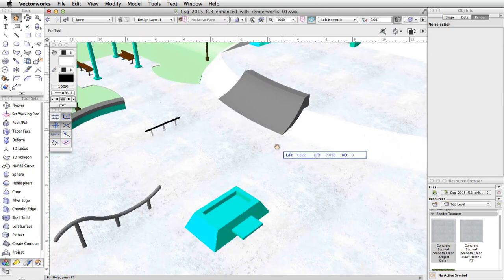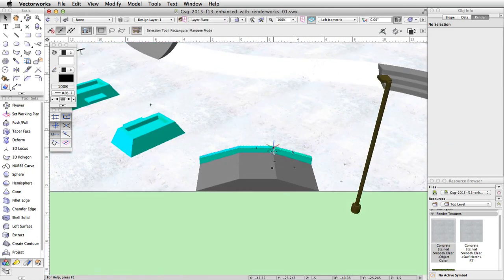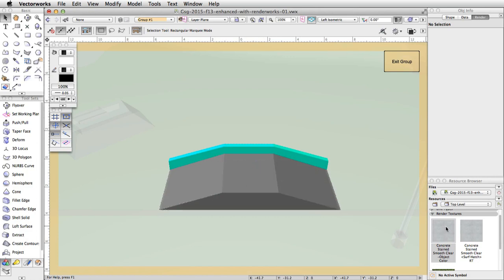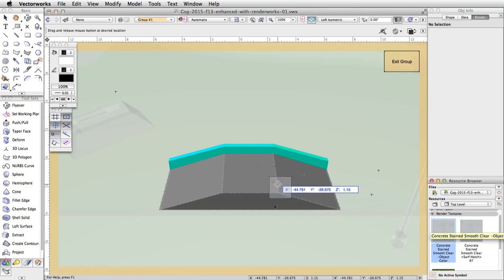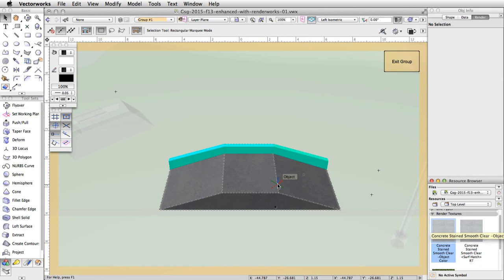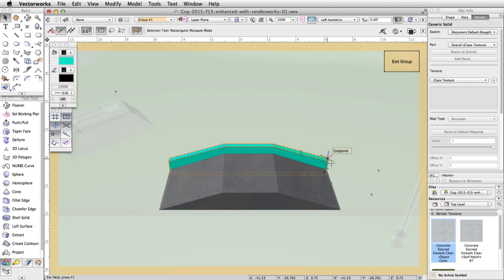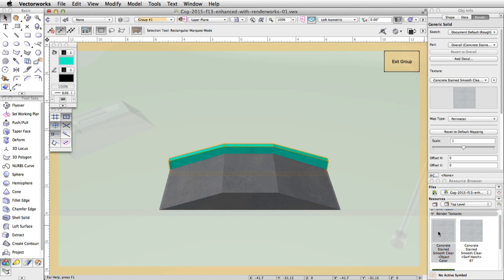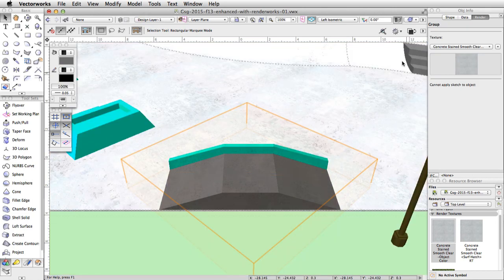Double click on the tapered ramp with a ledge to edit the group. Click and drag the concrete stained smooth clear dash object color texture from the resource browser to the main body of the ramp. Then select the edge and double click the concrete stain smooth clear dash object color texture from the resource browser to apply it — an alternative method of applying a texture to a selected object. Exit the group. You will notice the texture appears darker on the tapered ramp because the texture uses the object's current fill color.